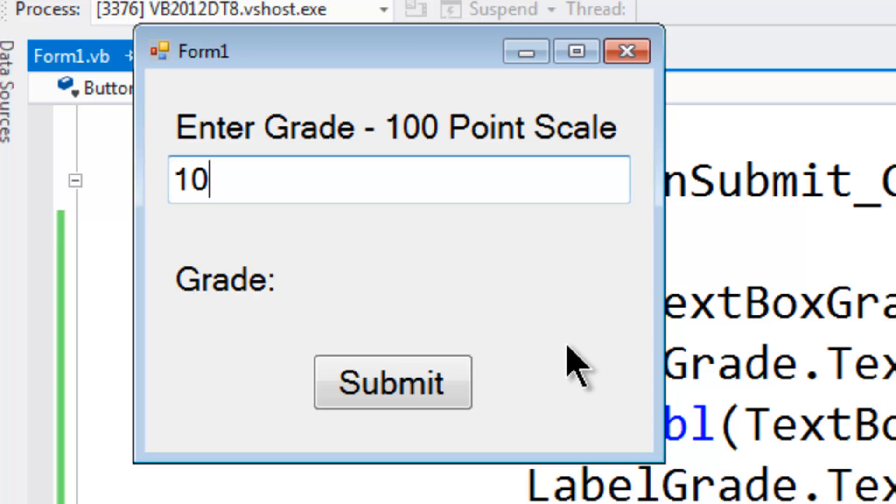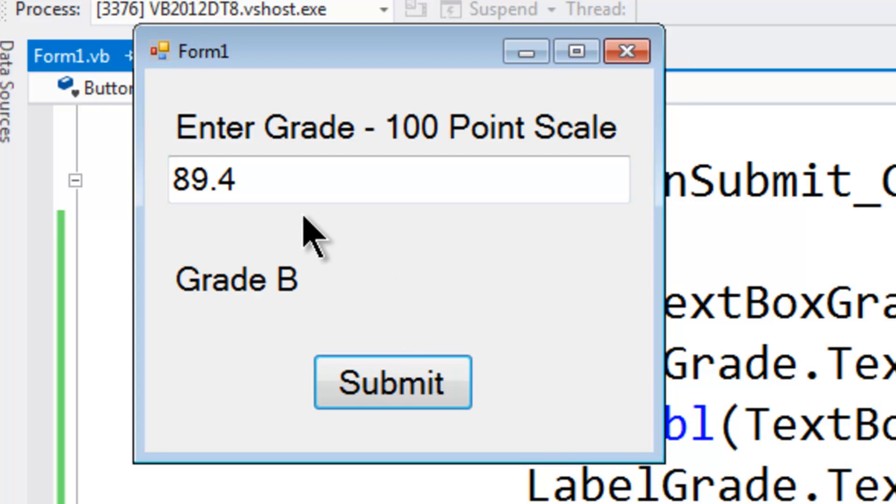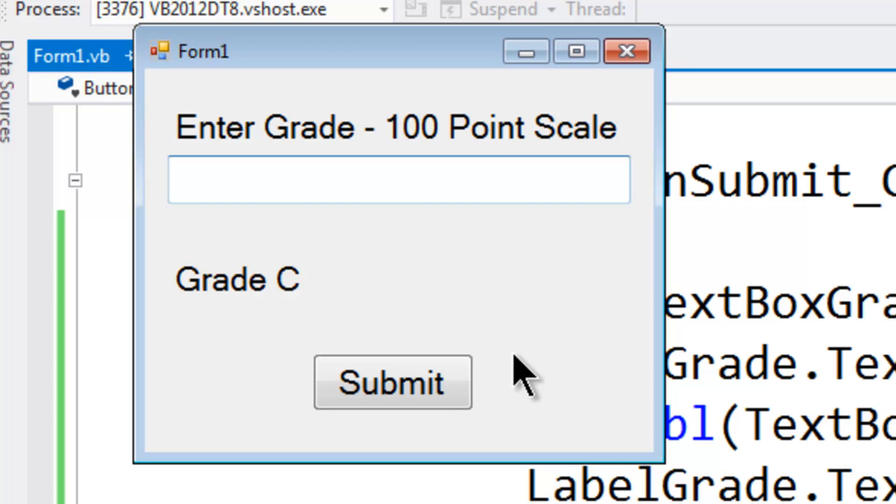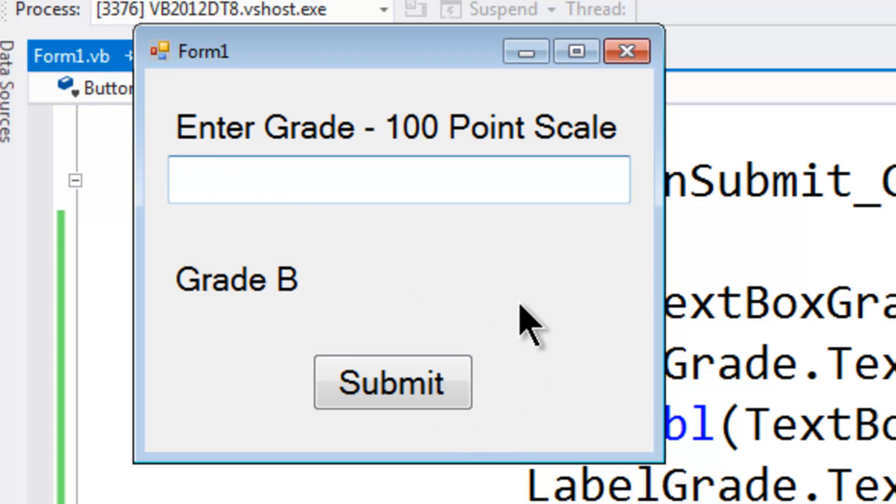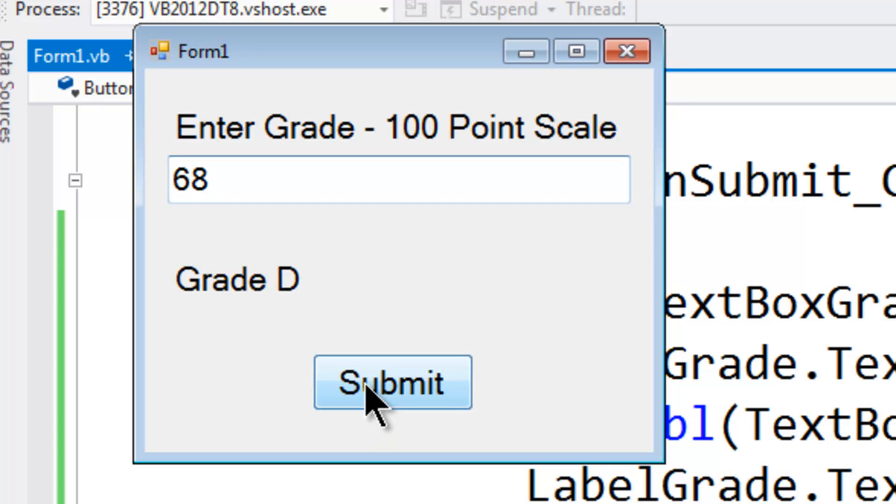105 Grade A. 89.4 Grade B. 78 Grade C. 86 B. 55 Redo. 68 D.